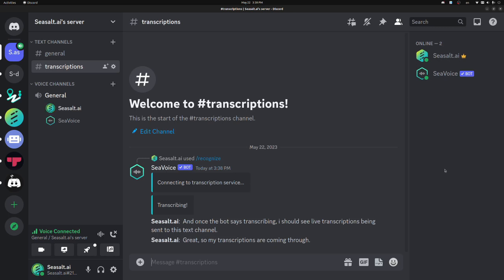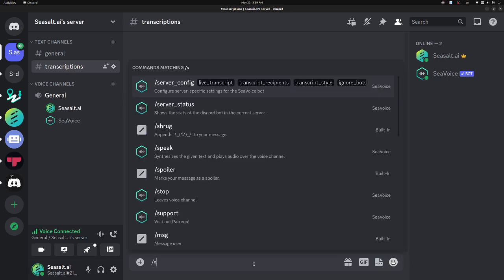C-voice can also do text-to-speech, either independently or at the same time as an active STT session. To use the TTS, run the Speak command, select a voice, and then type your message.